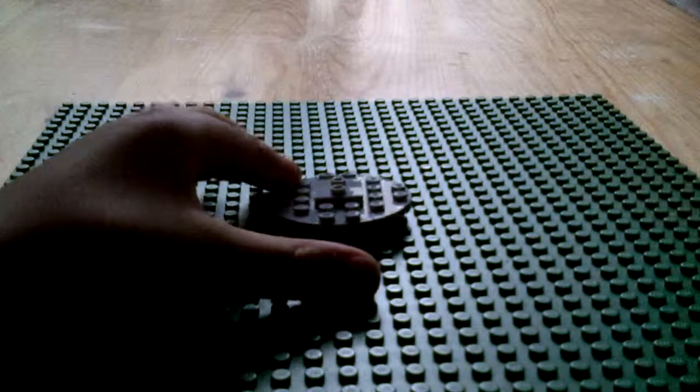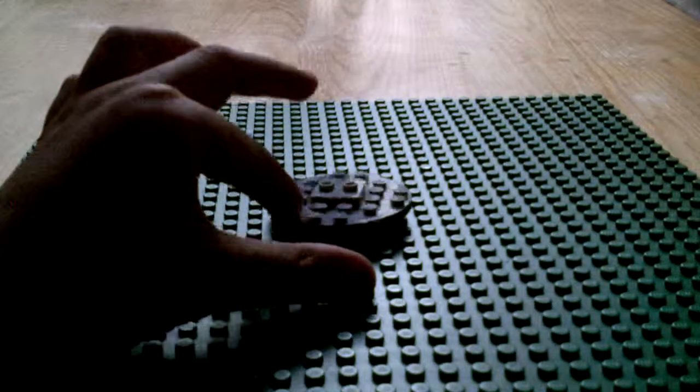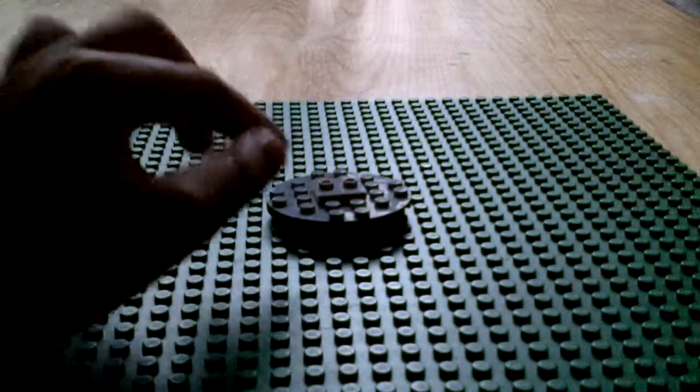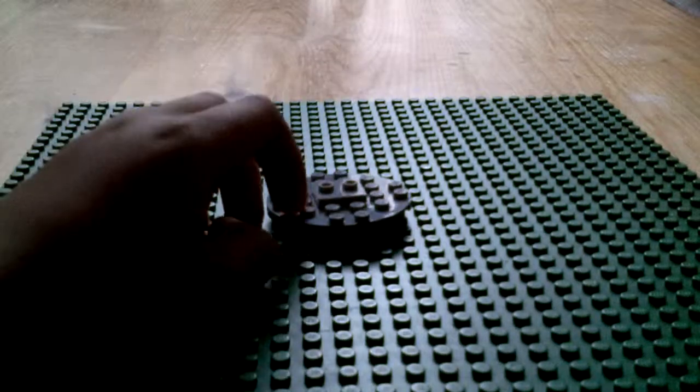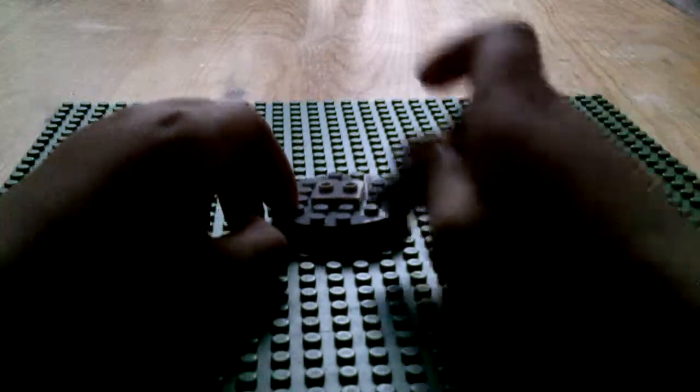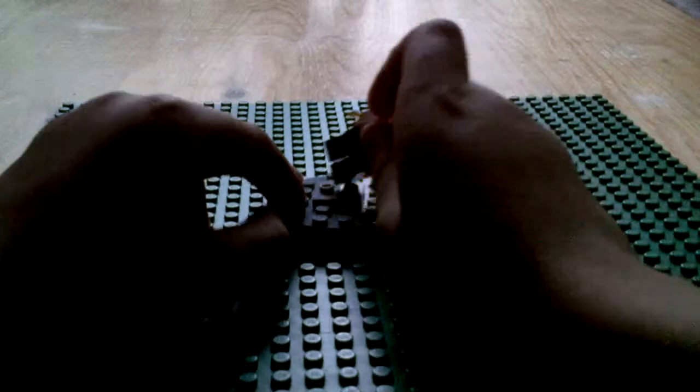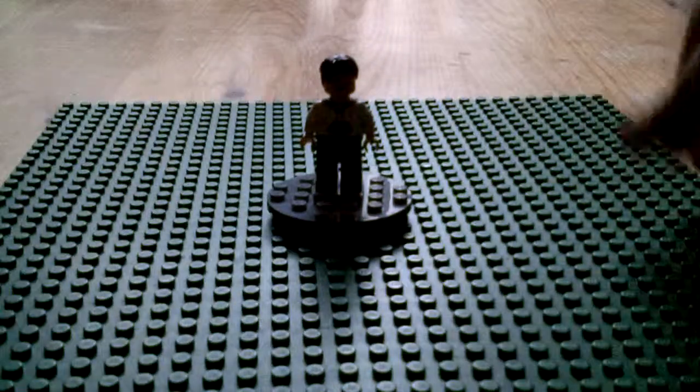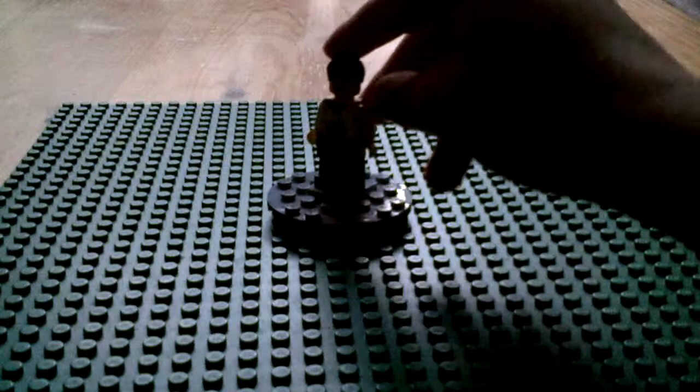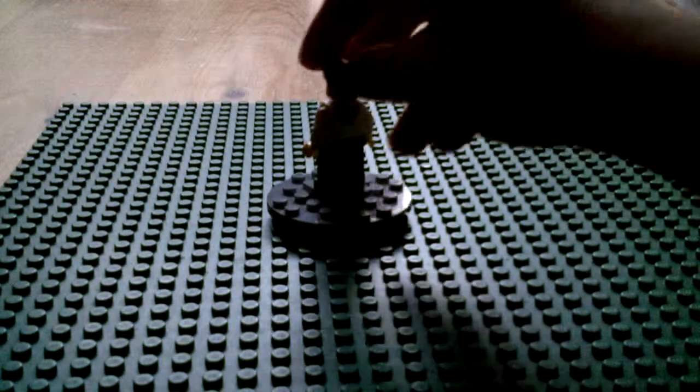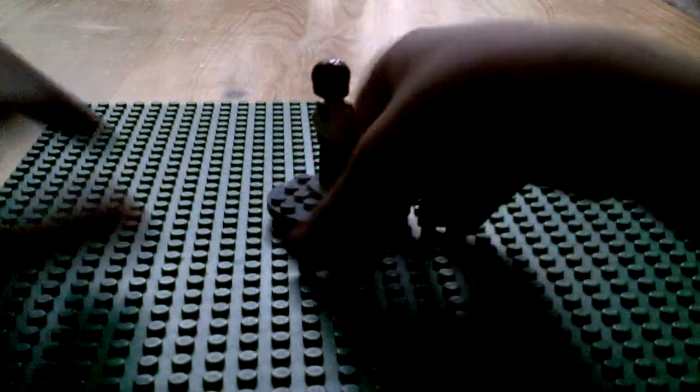It's a little turntable where you put a minifig on and then you turn it around and you review it. Of course, this would be closer.